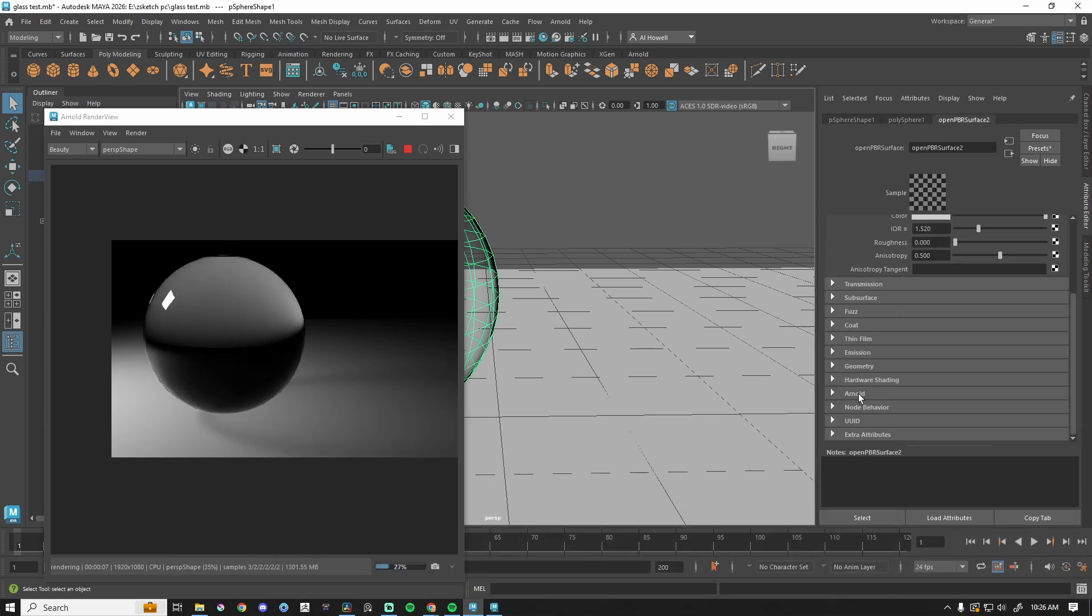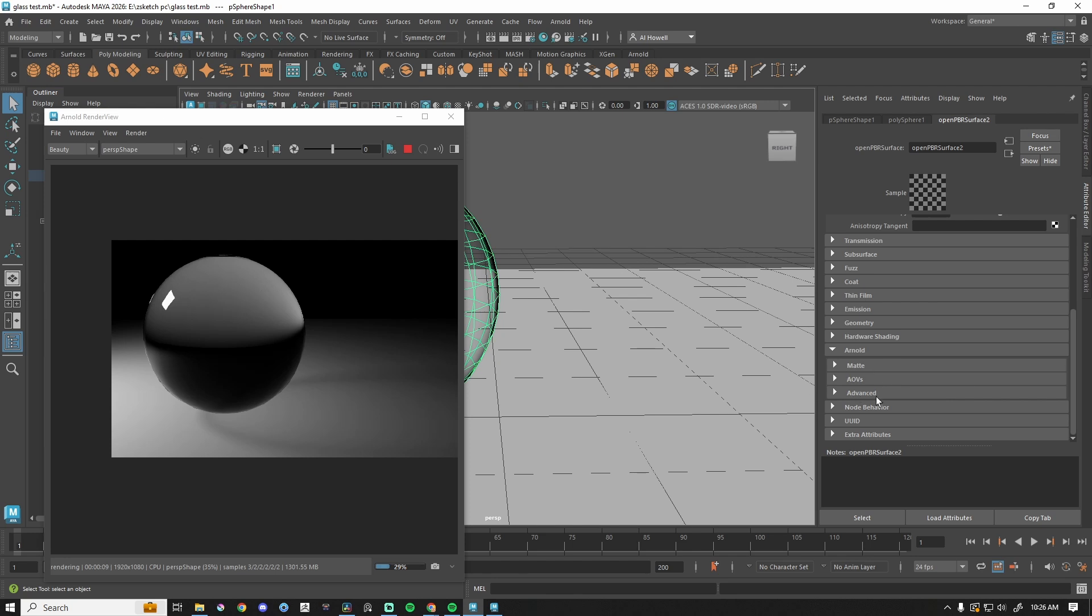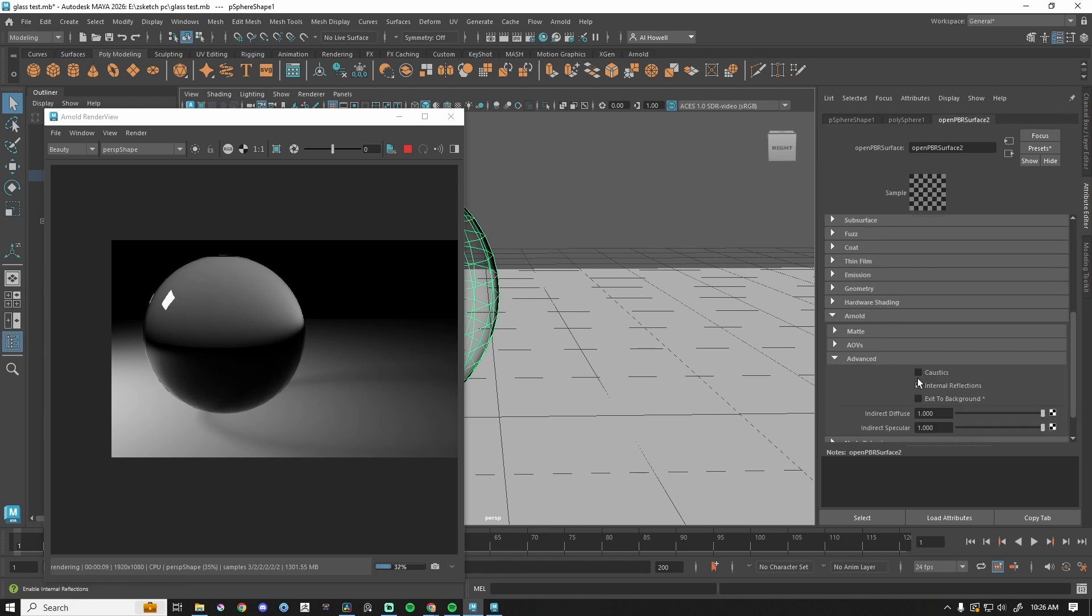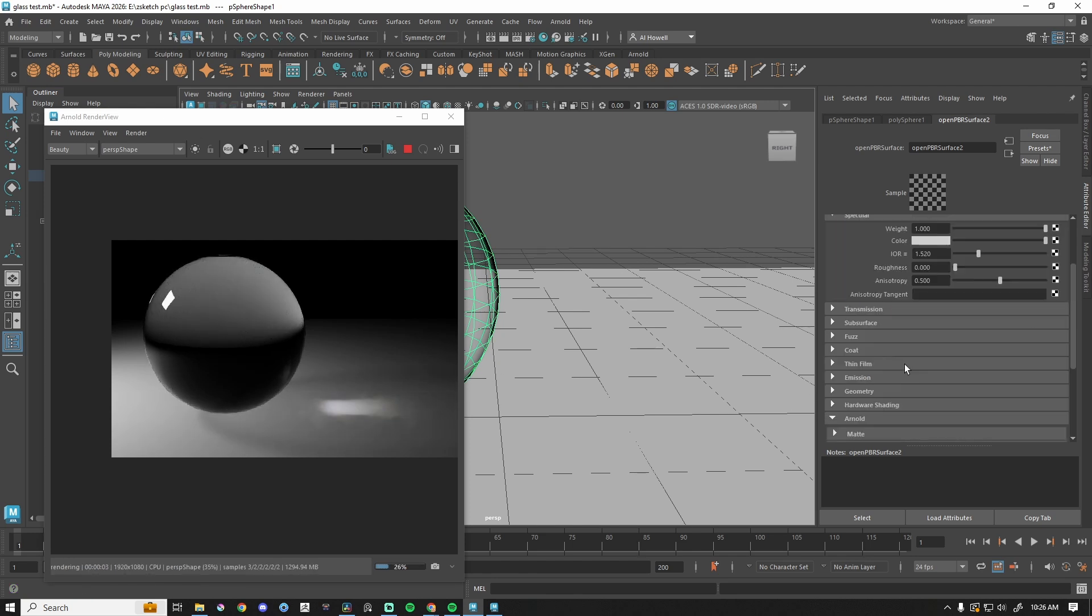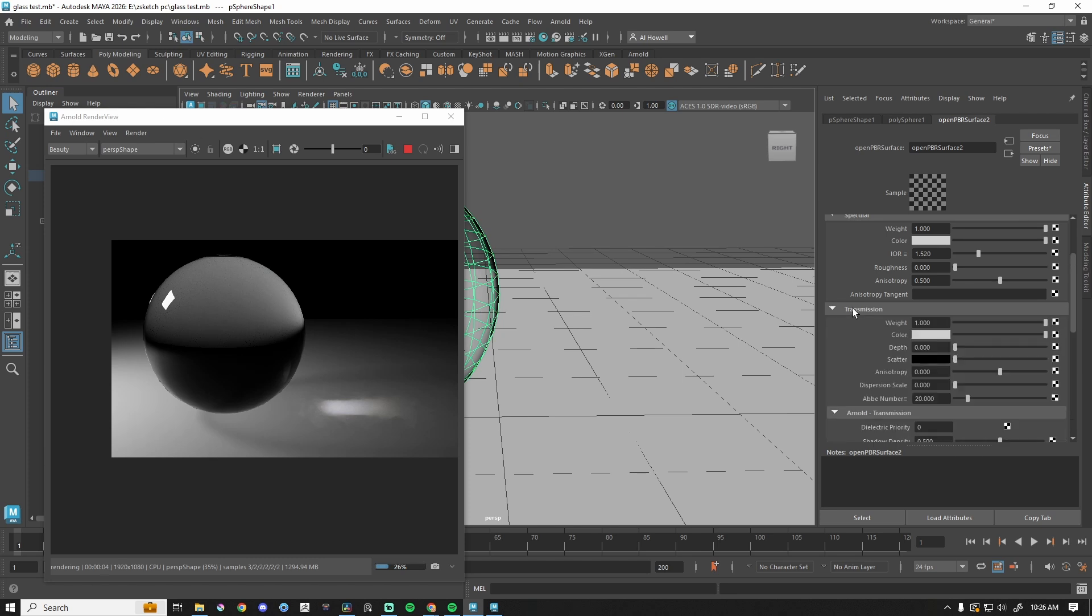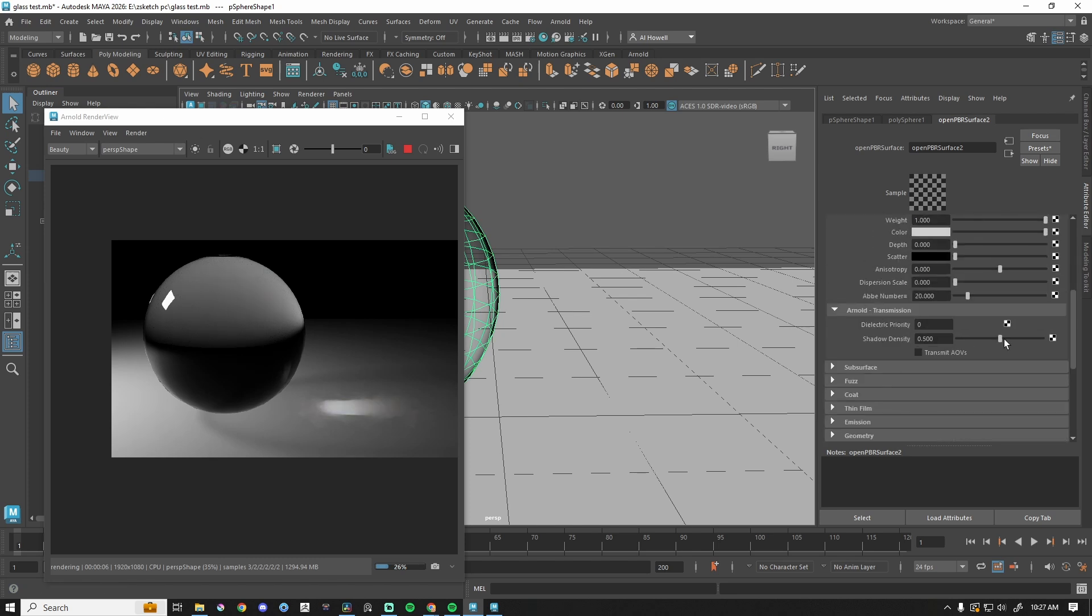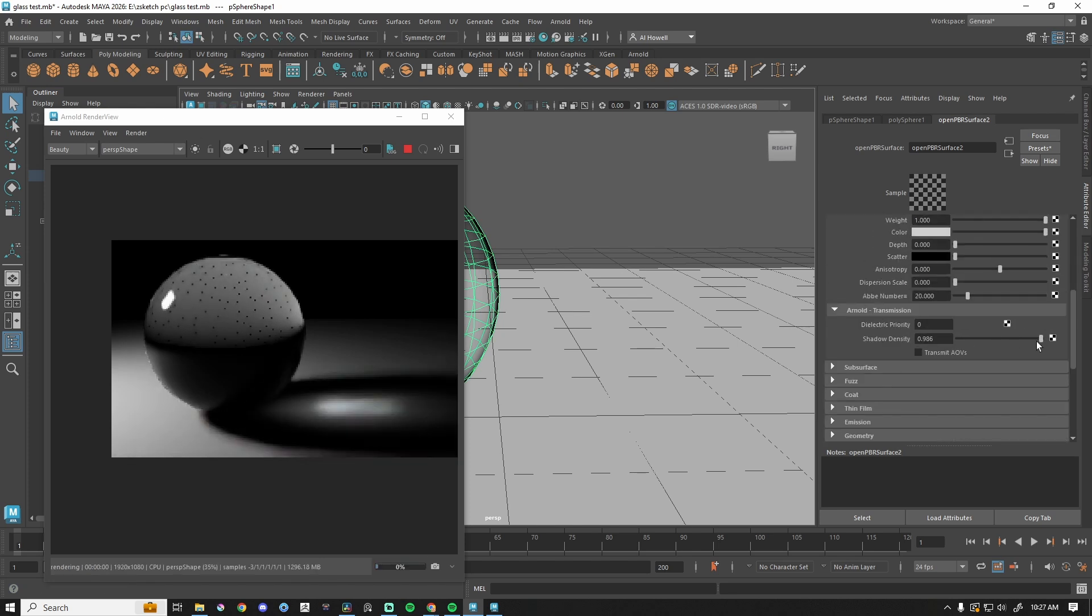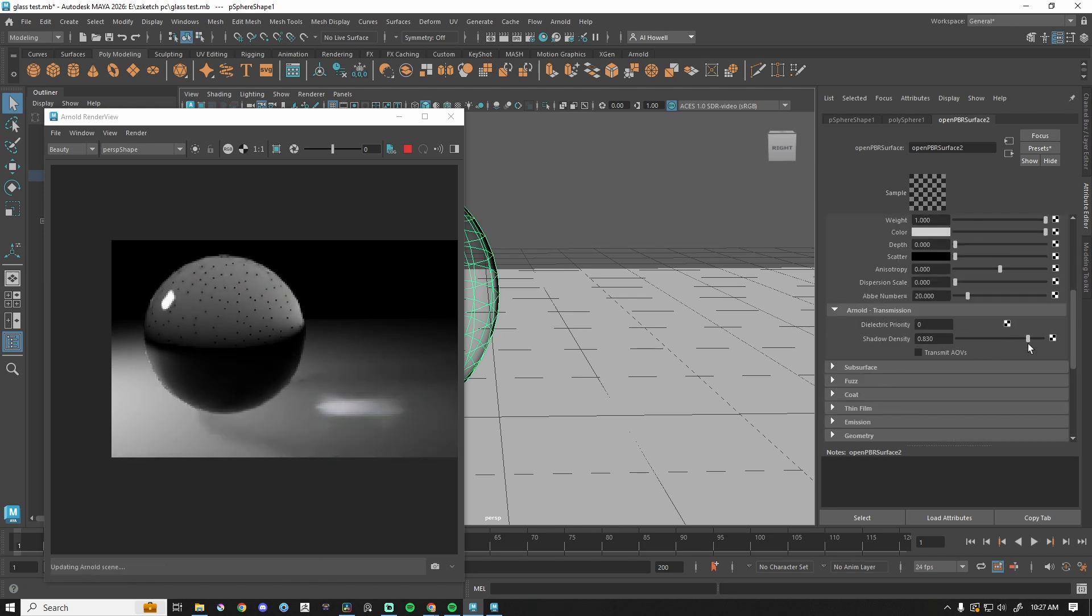I would have to go down to Arnold in this case, advanced caustics, turn that on. And then I also have under transmission, slightly different place, shadow density. So we can play with that here as well.